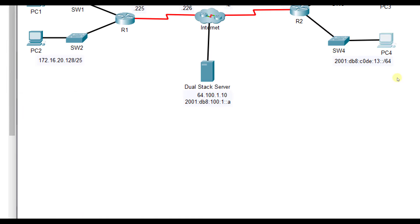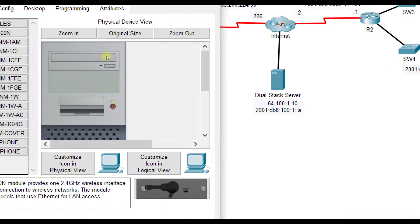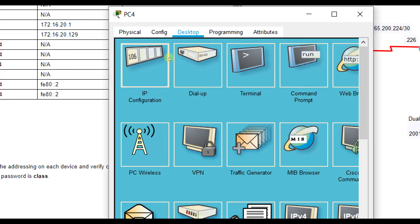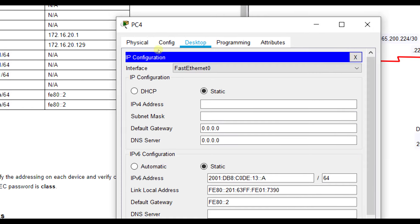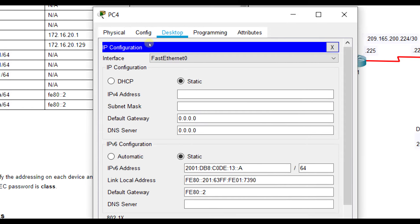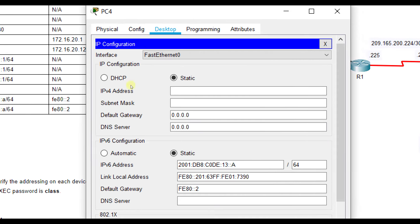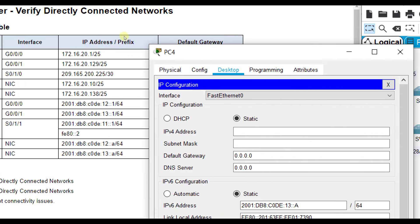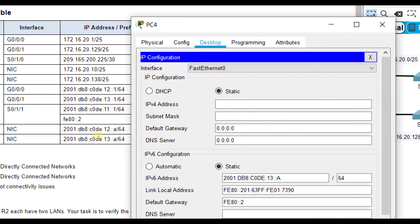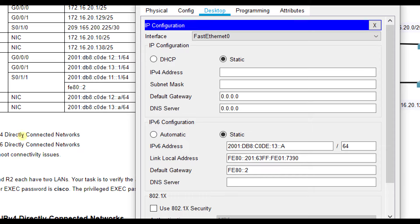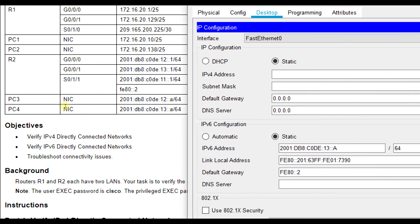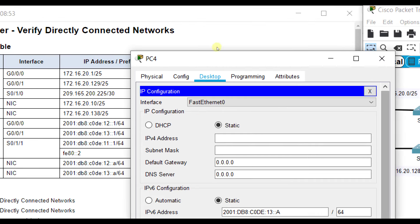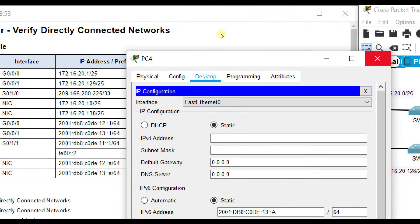Let's check PC4. My default gateway, FE80::2, and my IP addressing, 2001:DB8:C0DE:13::A/64. That looks good as well.